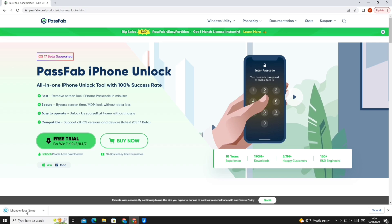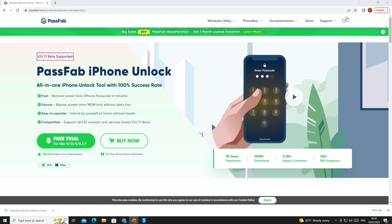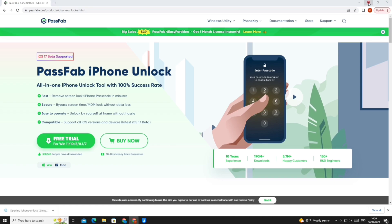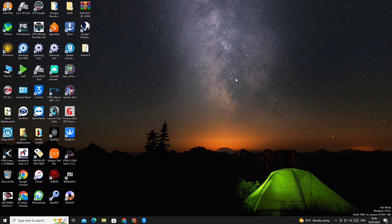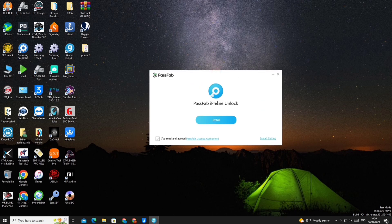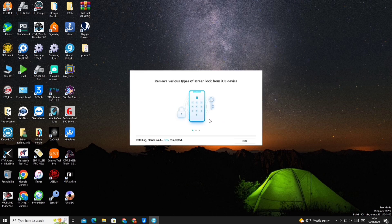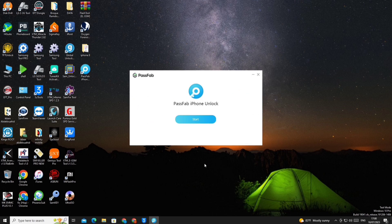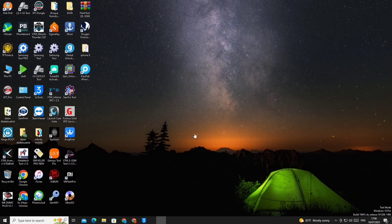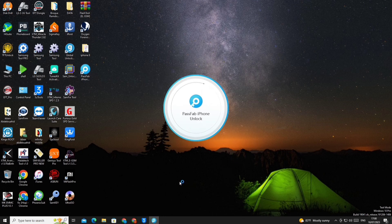We install the program in the usual way. And immediately after that, we open the program and choose to remove the device lock.